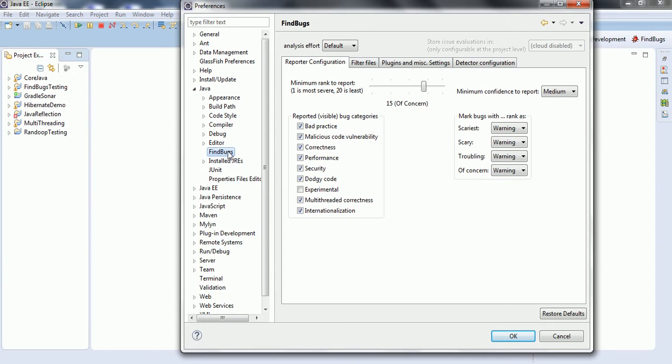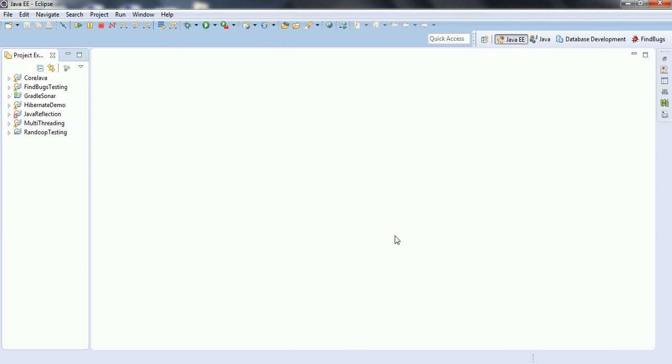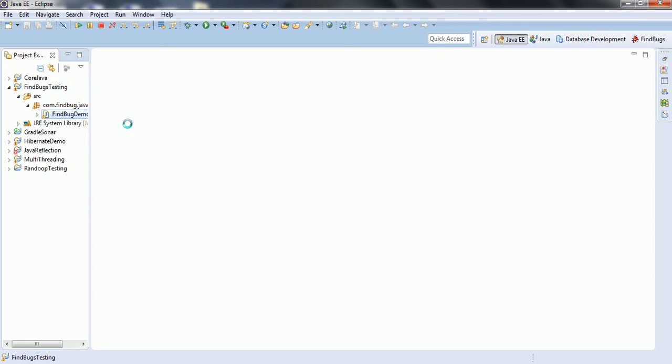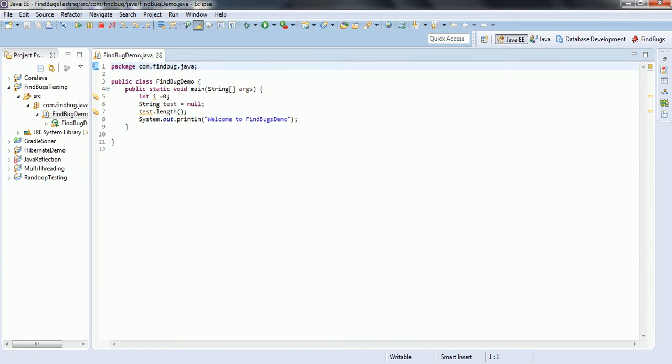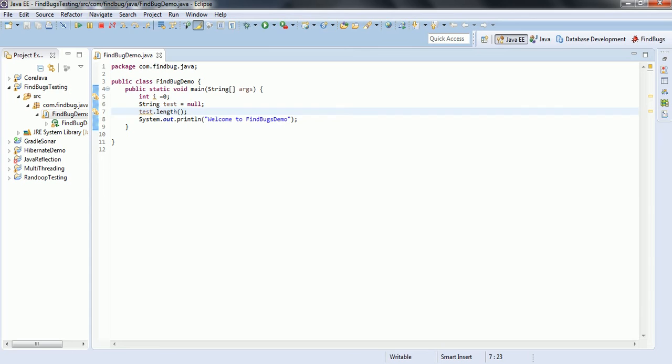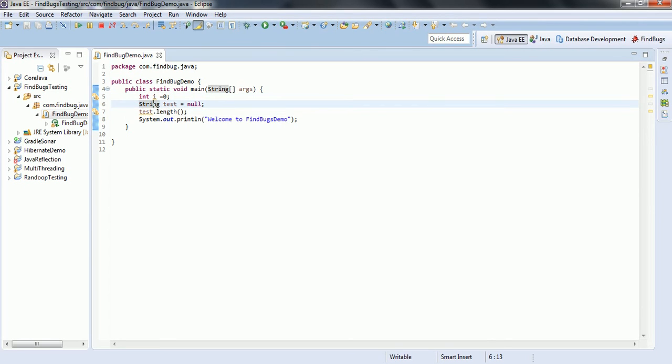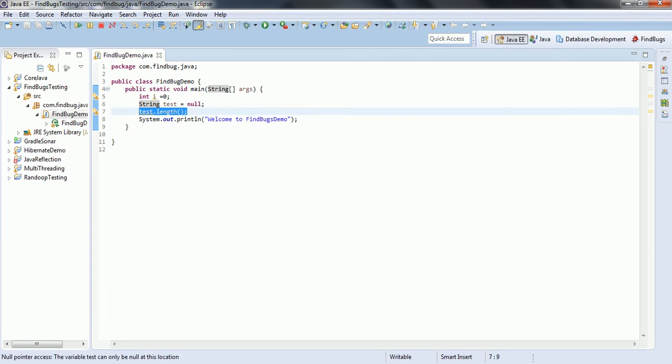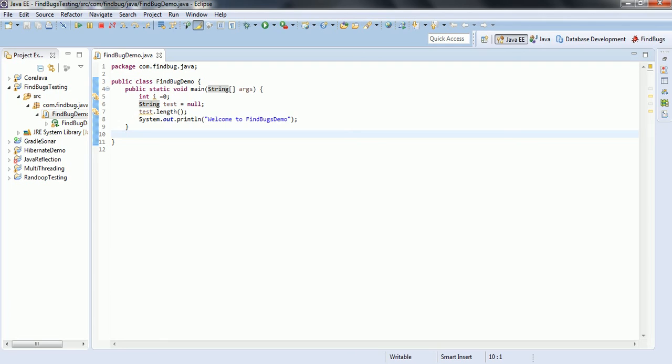As we already added FindBugs plugin to the Eclipse, now we will go ahead and analyze one of the project source code so that we can see how FindBugs will work. This is the sample Java project I have created where I have one sample program with the main method, and I intentionally put some wrong code where I have i equal to zero, it didn't use it anyway. And I have declared string test equal to null and trying to do some operation on the null. Ideally, when FindBugs tries to analyze the bytecode of this class, it needs to identify there is a bug with this program and it should be categorized one of the scariest or scary or troubling or concern.